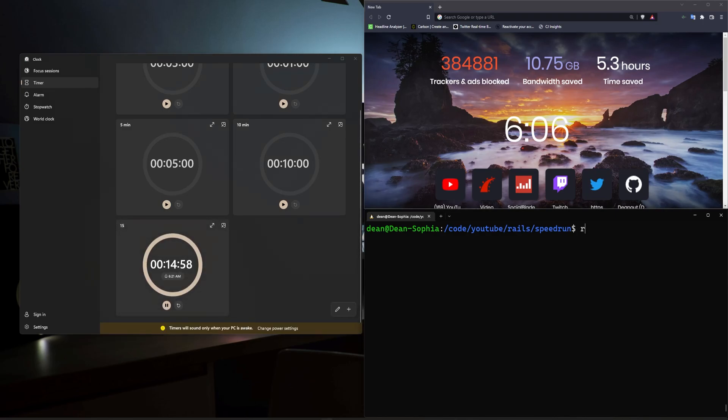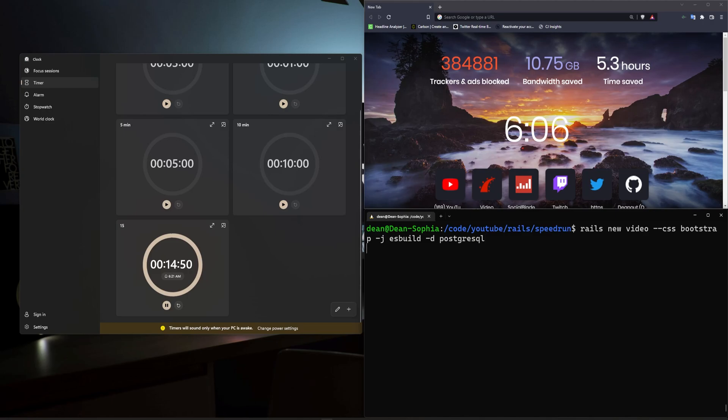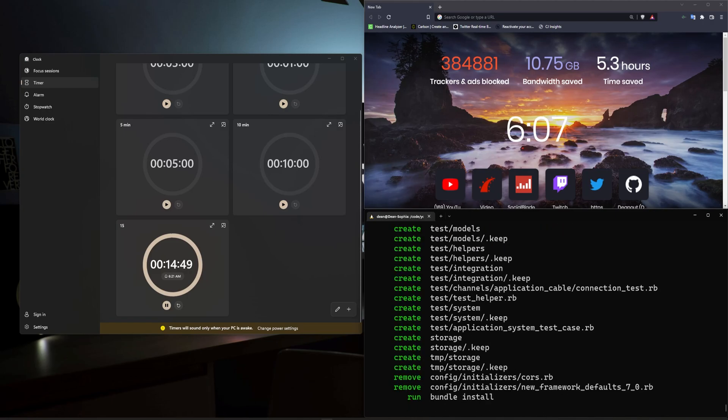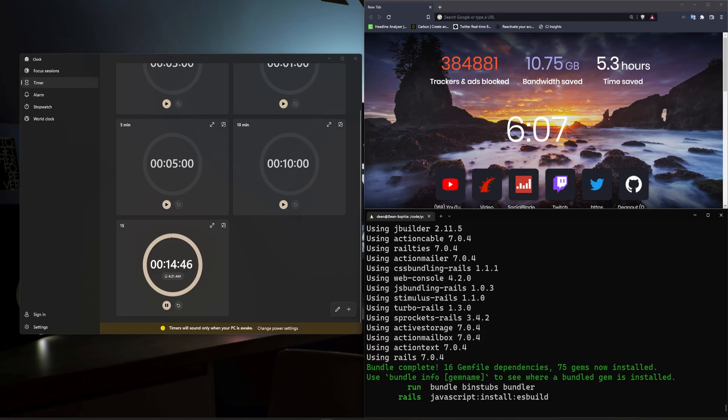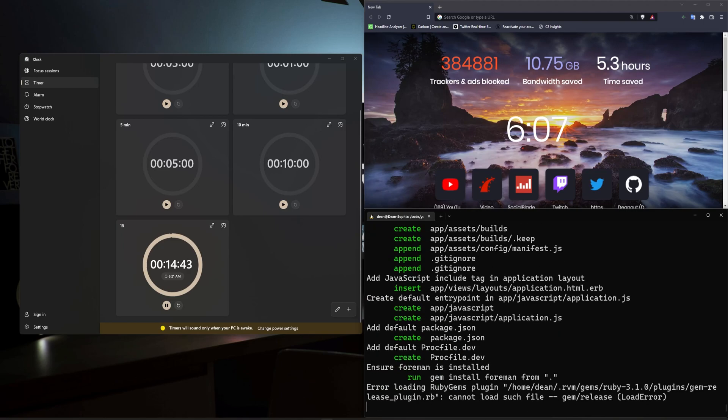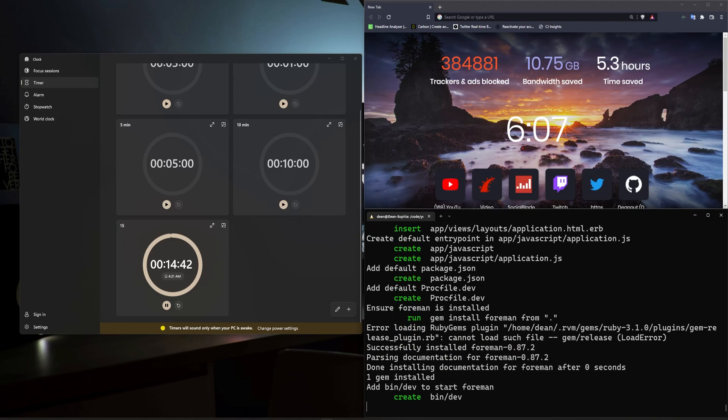I'm going to click play and I'm going to run a Rails new video, dash dash CSS bootstrap, dash j es build, dash d postgresql. So basic idea is, we're going to be creating a blog, kind of obvious, that's like the go-to, but we're going to make it a bit more advanced than the usual one.